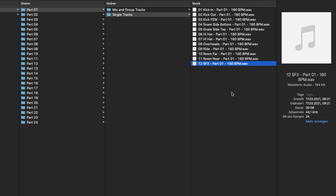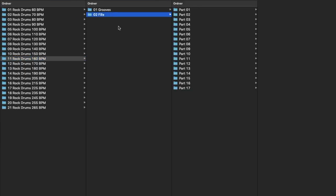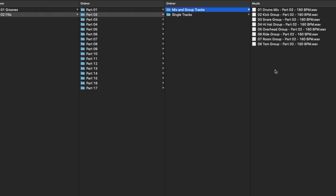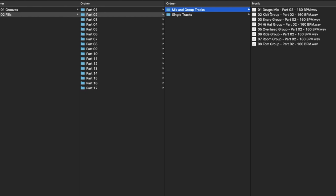You can decide if you want to go with the groups or if you like to shape your own sound in detail with the single tracks. The fills are organized in the same way. Let's have a quick listen here too.